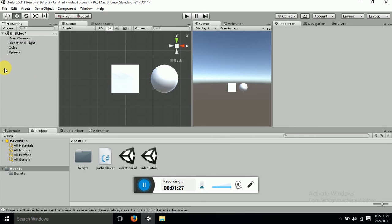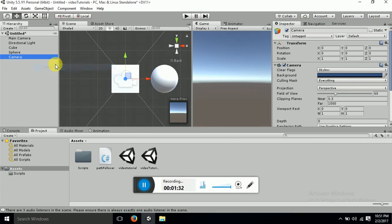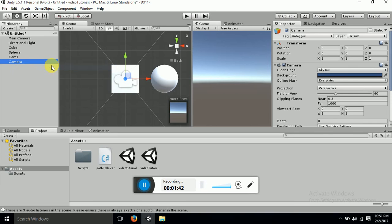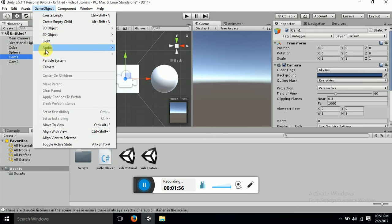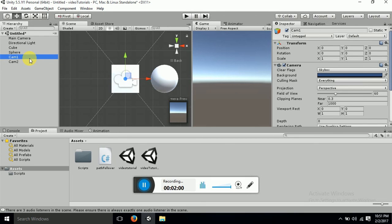Now I already have a main camera and I don't want to change its position. We will require more cameras, so let's take another camera and I will name it as cam1, and another camera — this will be camera number two, cam2. So now we have three cameras: main camera which is the default, cam1, and cam2.